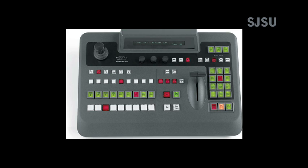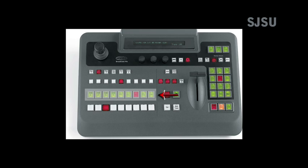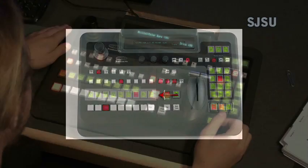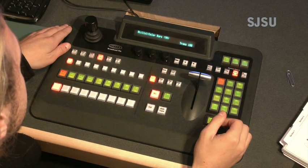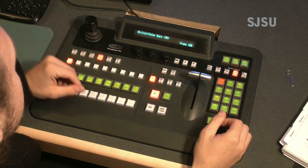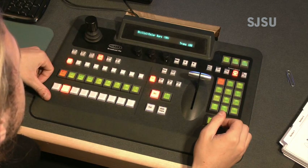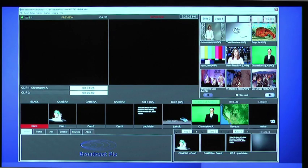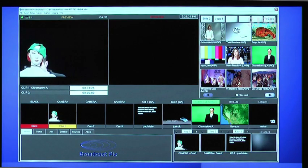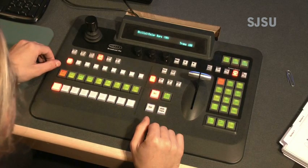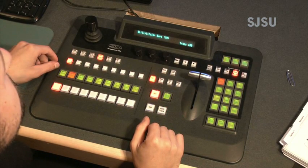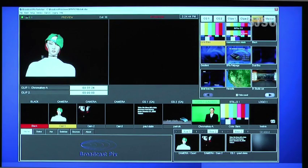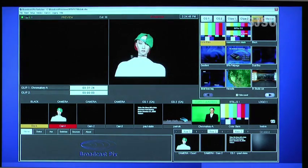In the source control area, there are two rows of buttons — one to preview the source and one to send the source directly to program. To select a source to preview, simply press the corresponding preview button. The source will then appear on the preview monitor. To place a source directly to program, press one of the program buttons. The same source video will now appear on the program or on-air monitor.